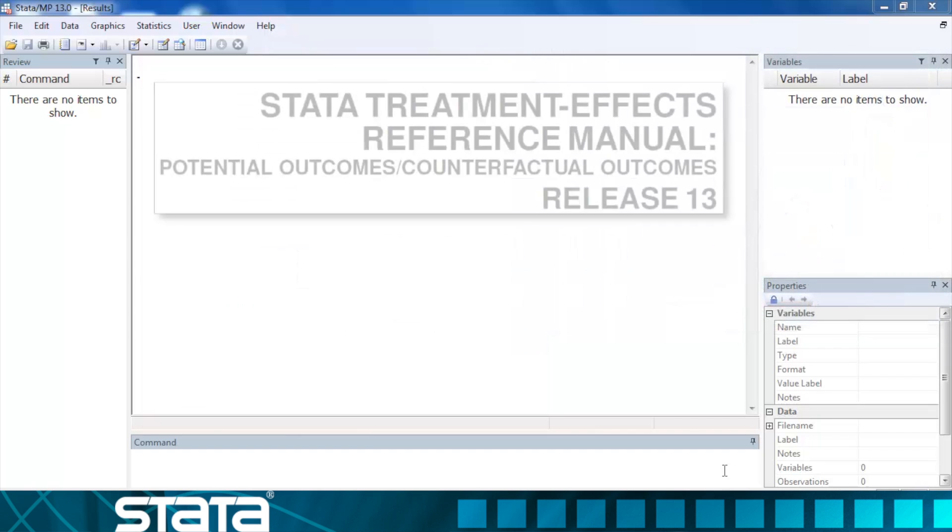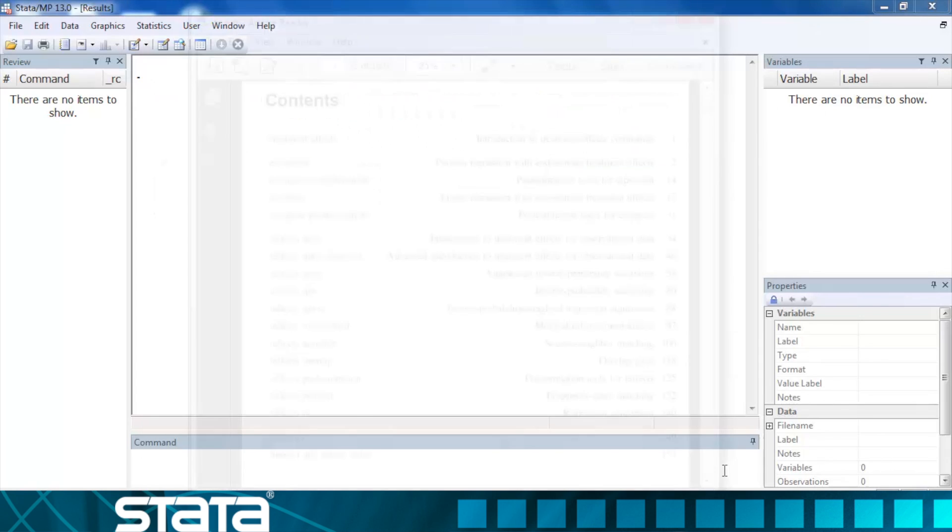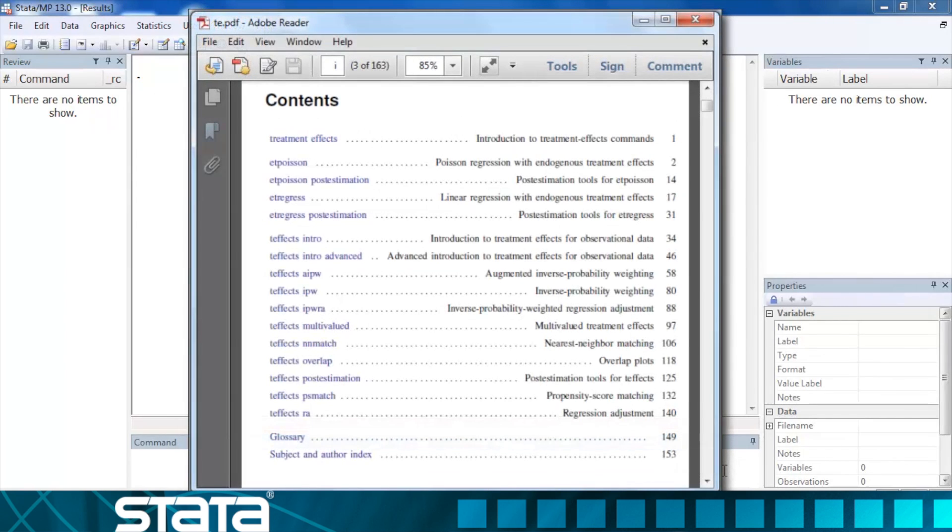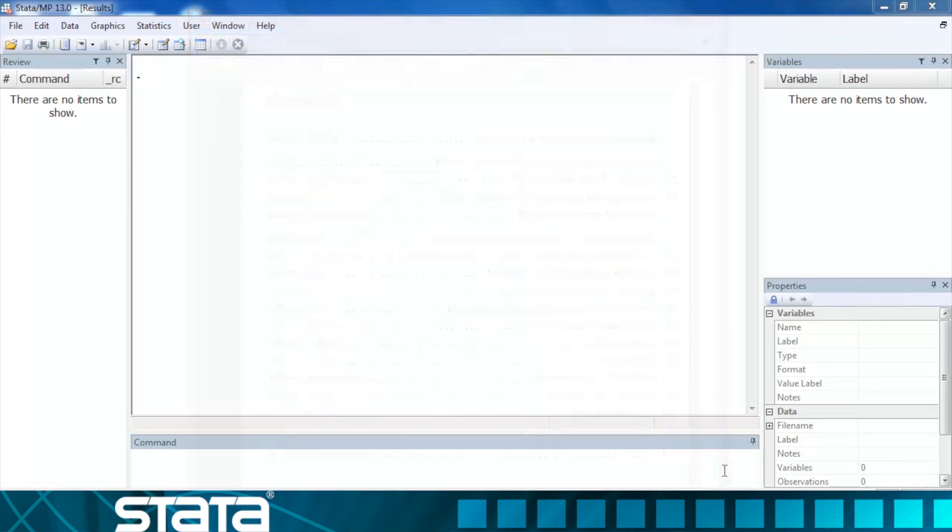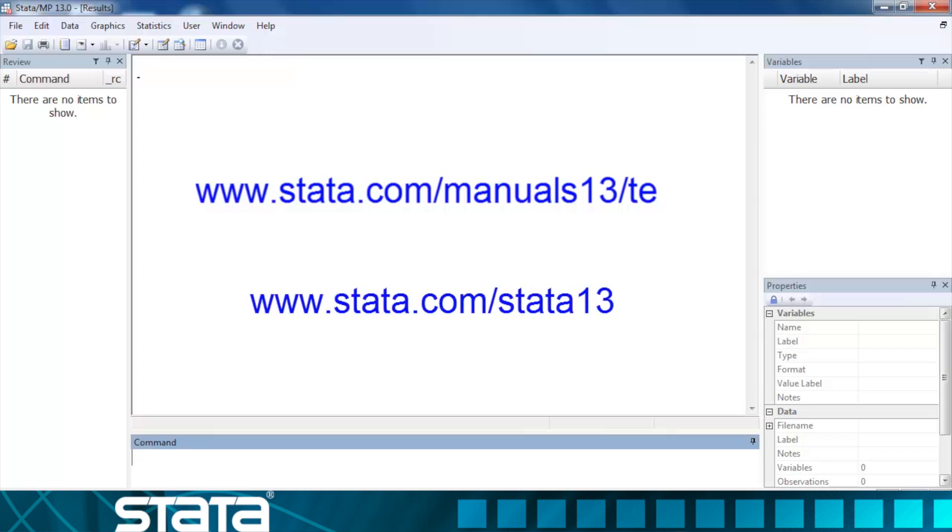If you would like to learn more about estimating treatment effects from observational data using Stata, there is an entire manual devoted to these features. It provides both a basic and an advanced introduction to the topic, details of the methodology, as well as many worked examples. You can see the entire manual at Stata.com/manuals13/te or learn more about the new features of Stata 13 at Stata.com/stata13.